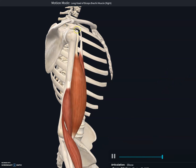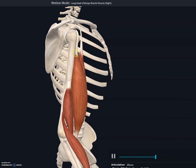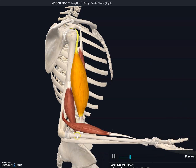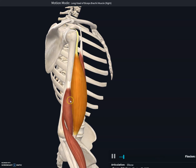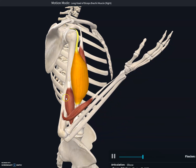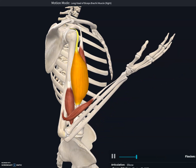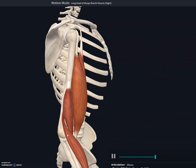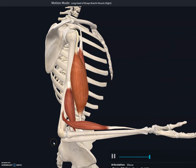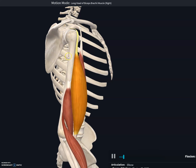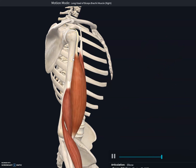It inserts all the way at the radial tuberosity, so this muscle does not attach anywhere on the humerus. One of its major functions is to flex the forearm at the elbow joint, and it also flexes the arm at the shoulder joint.